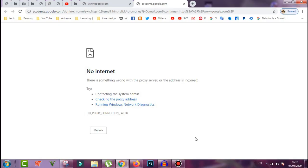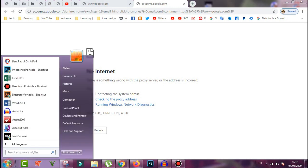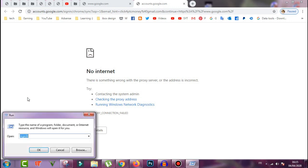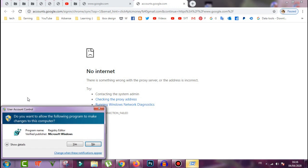So now if it doesn't work, what we do now is click here and write 'run', or just click Windows and R to open the Run dialog and write 'regedit' and click OK.